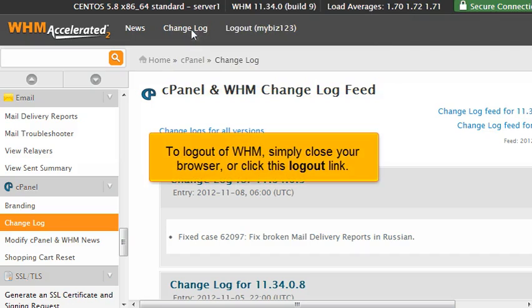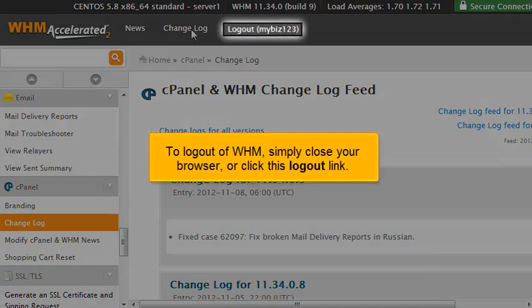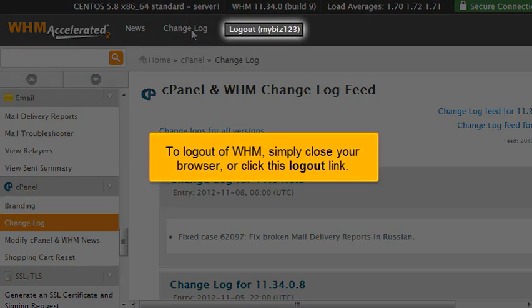To log out of WHM, simply close your browser or click this logout link.